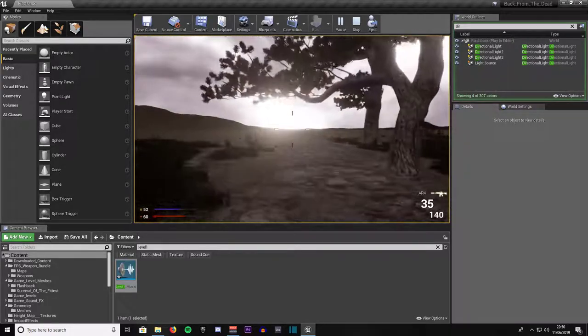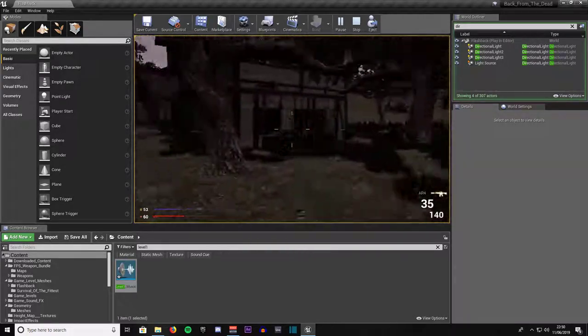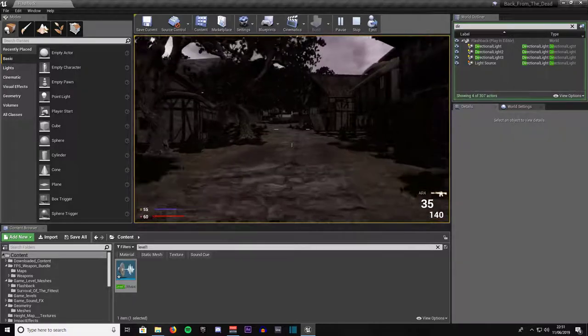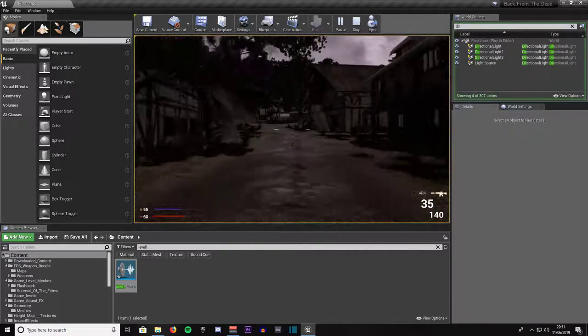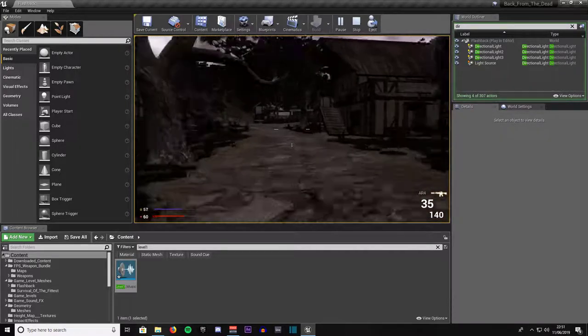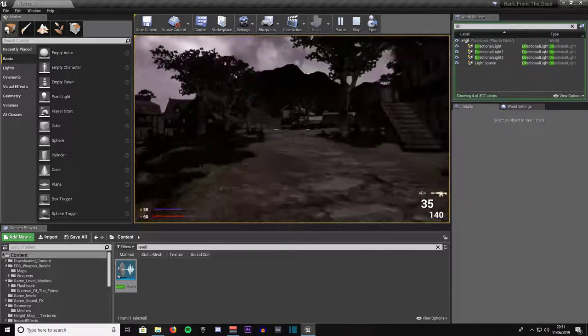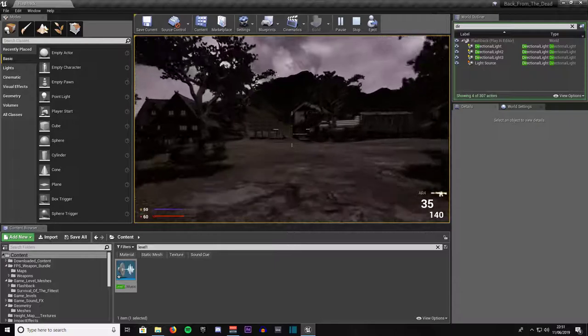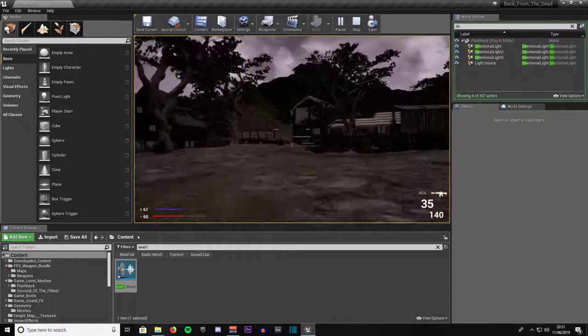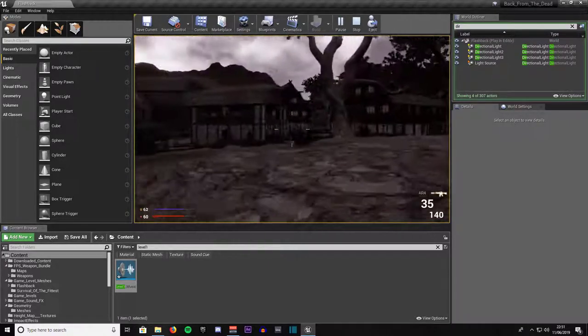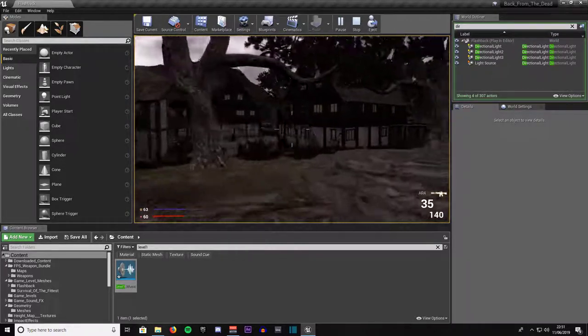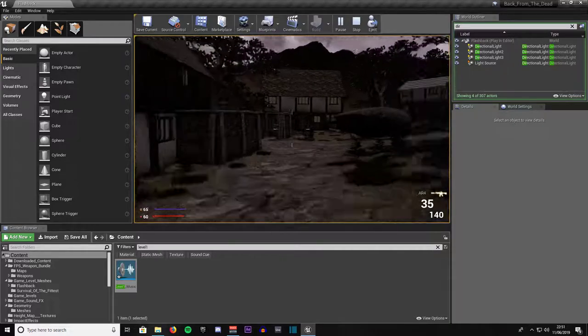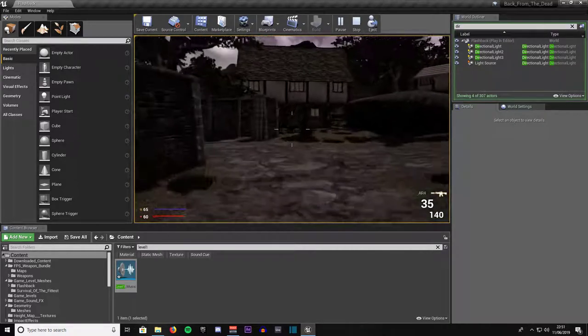As you can see, the level now has music. No enemies or anything but it has music.